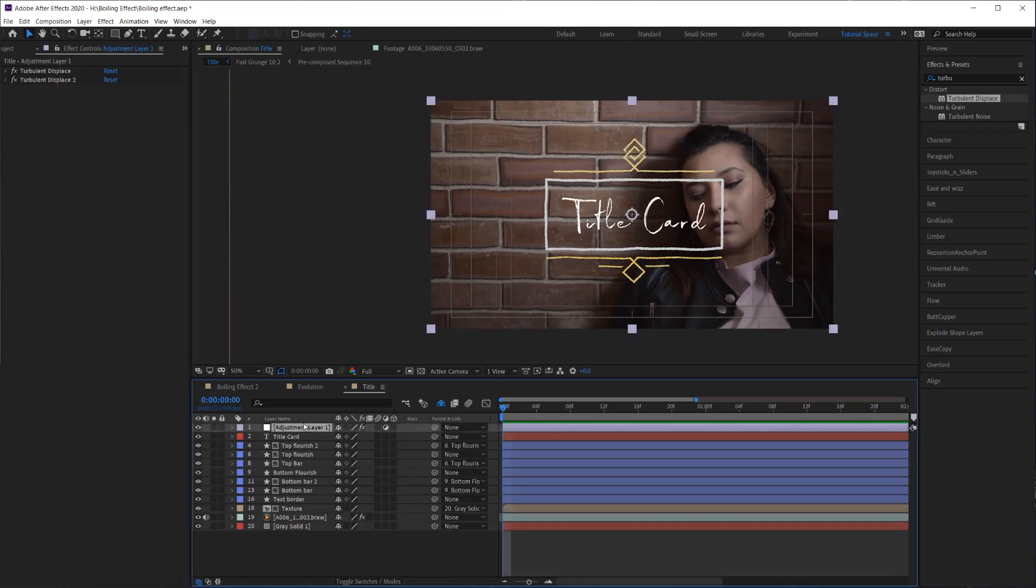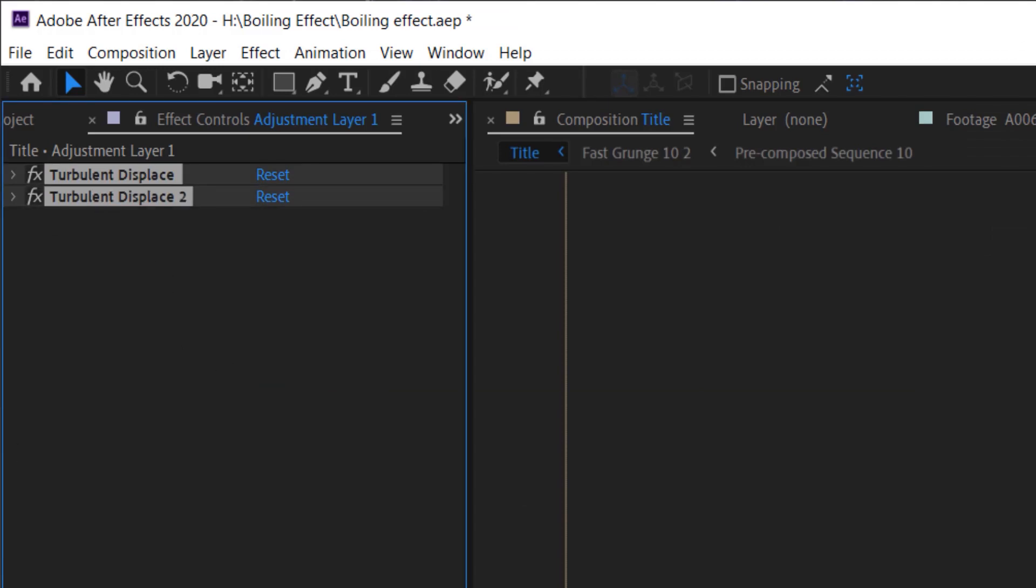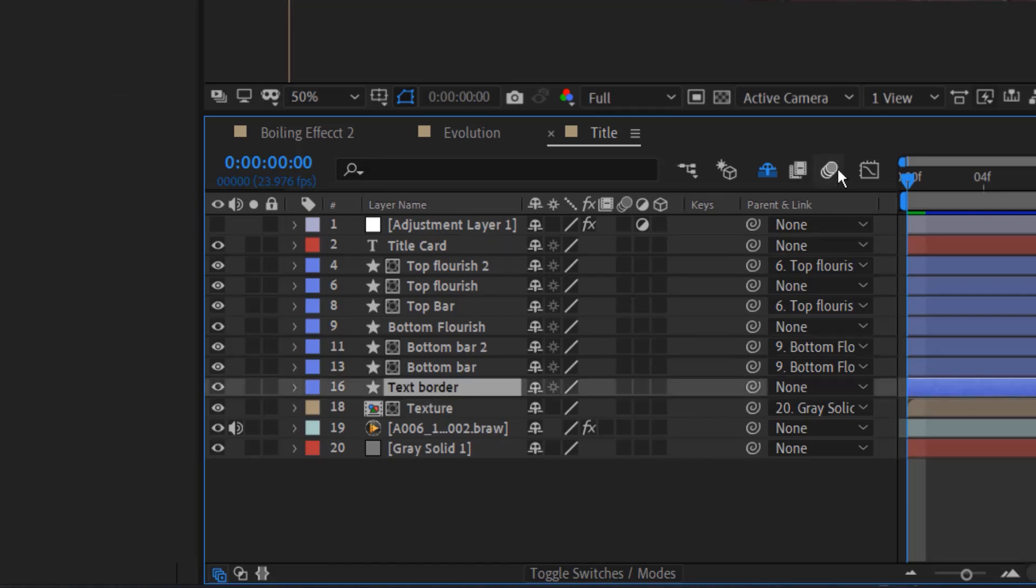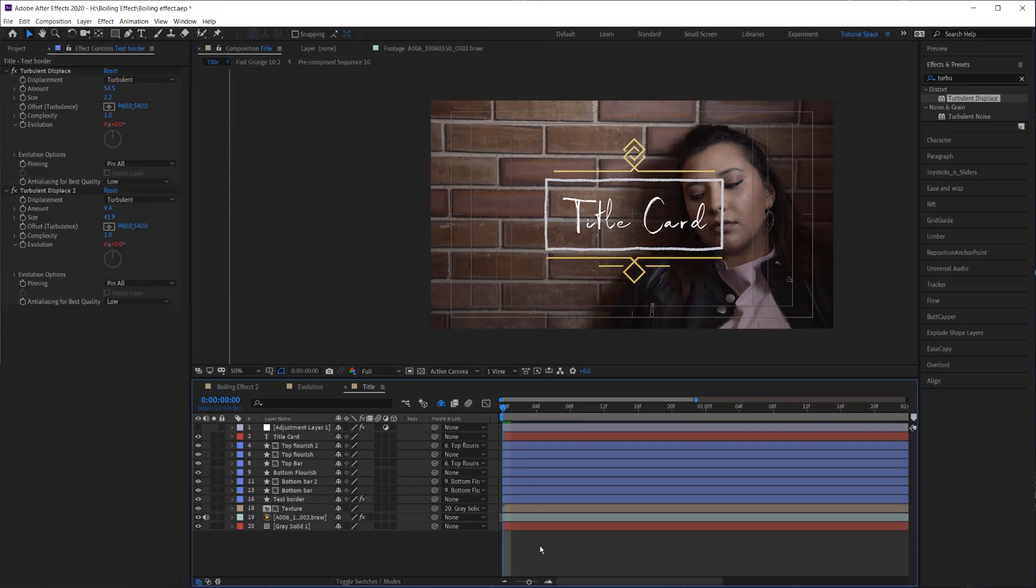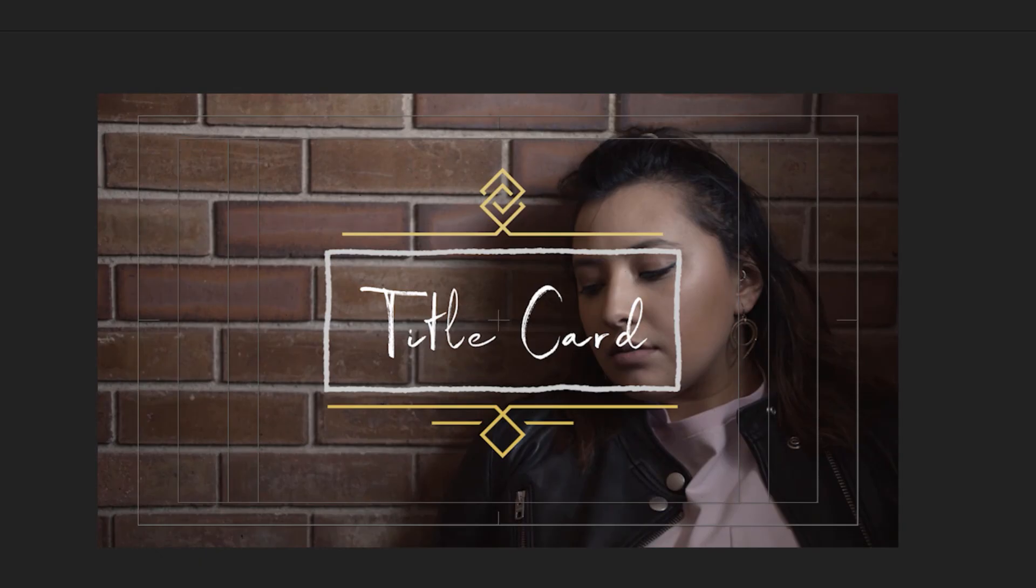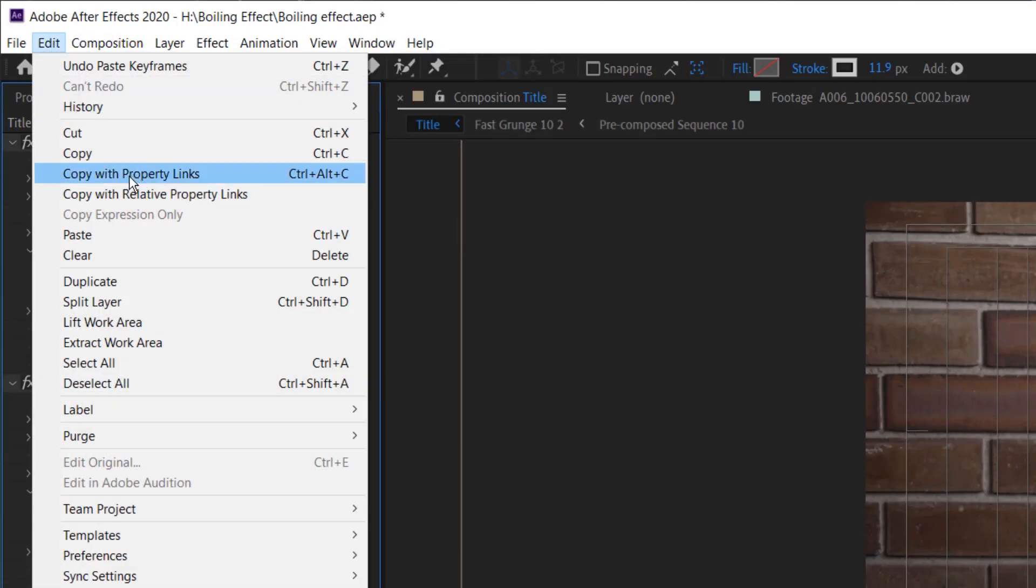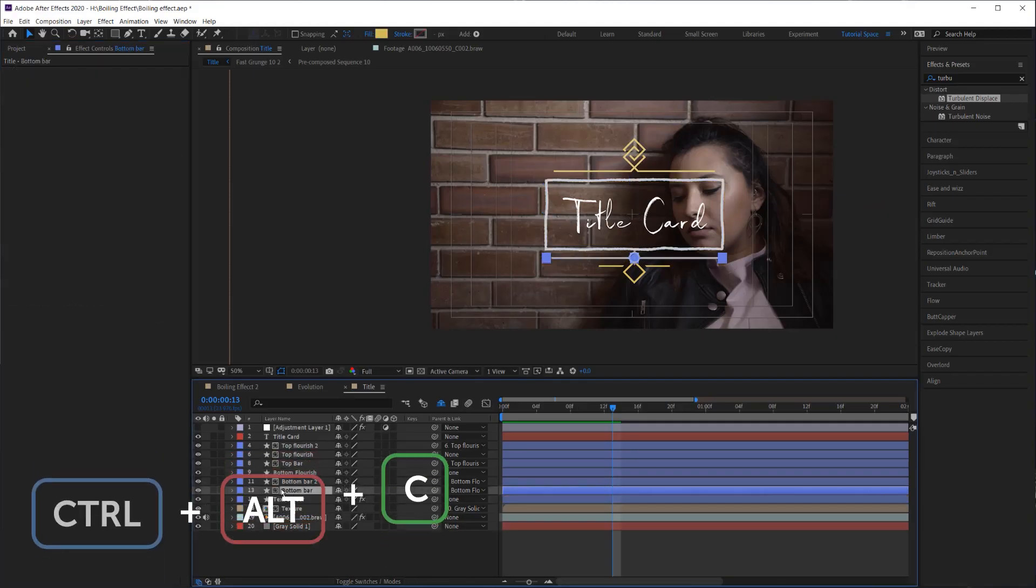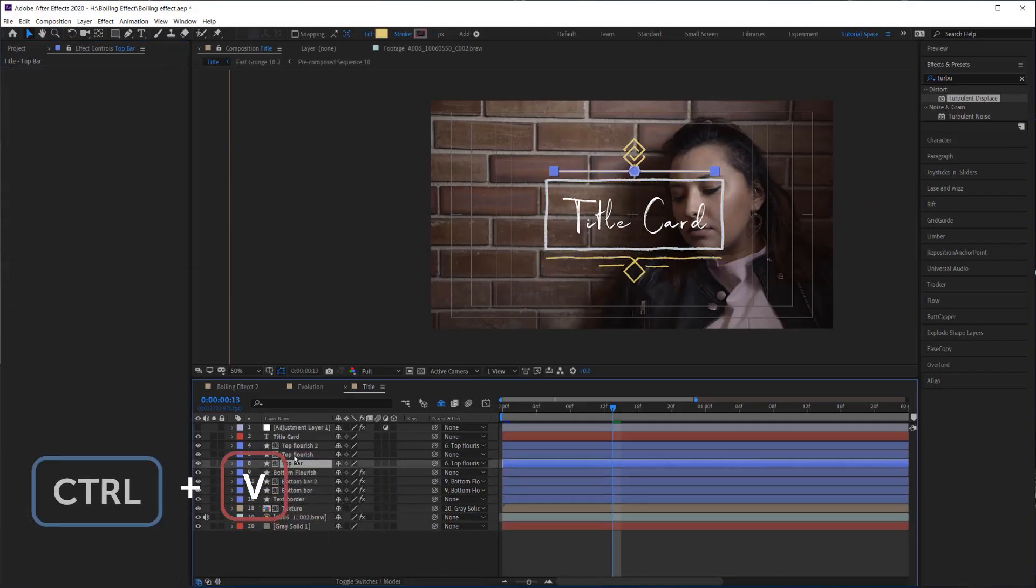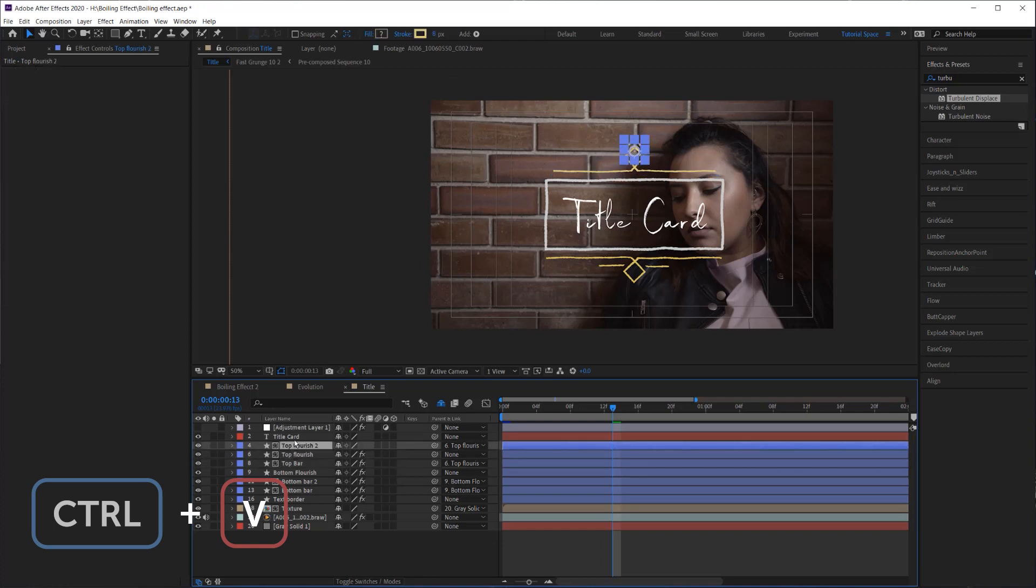If we just take these effects and we copy them and then we turn off our adjustment layer and we go to, I'm going to apply this effect to this little border here. I'm going to apply it there and I'll play that back. So you see that it's applied now. Now if I select these two effects and go to edit, copy with property links, I can now paste these effects to all the different layers that I need to paste them to.